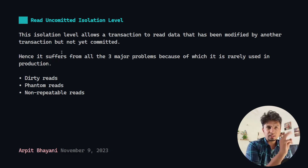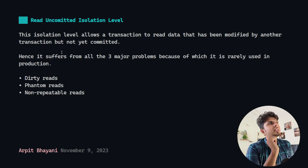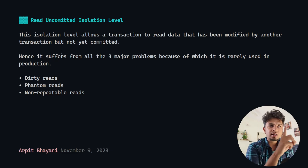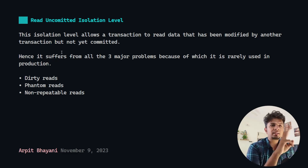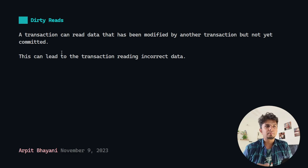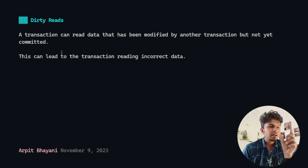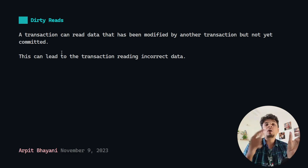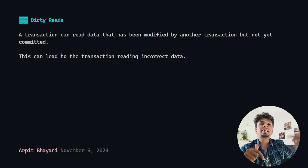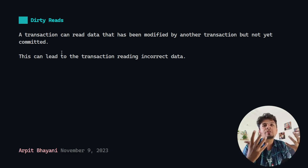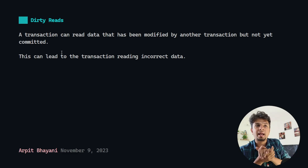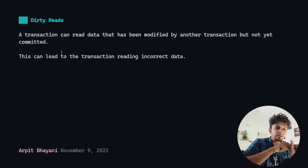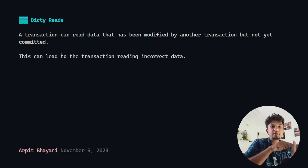This particular isolation level suffers from three major problems, because of which it is not very likely for people to use this in production. The three problems are dirty reads, phantom reads, and non-repeatable reads. What is a dirty read? A dirty read typically implies that a transaction can read the data that has been modified by another transaction but not yet committed. This is essentially the definition of read uncommitted — T2 is able to read the value which is modified by T1 but not yet committed.